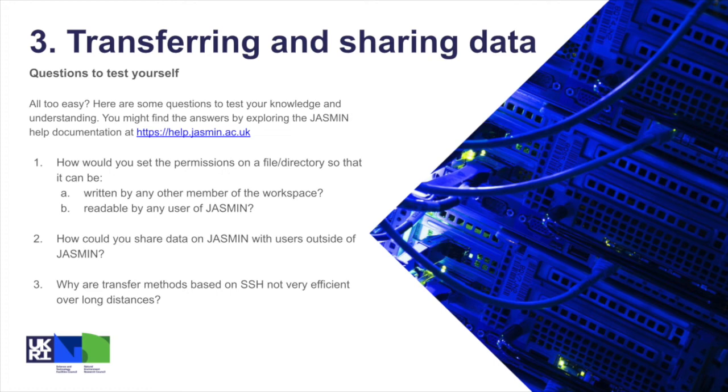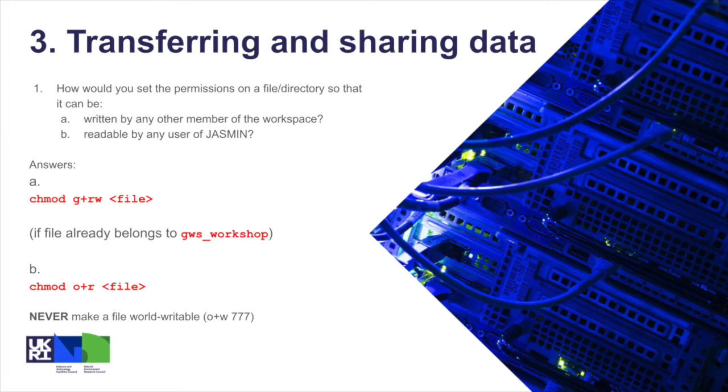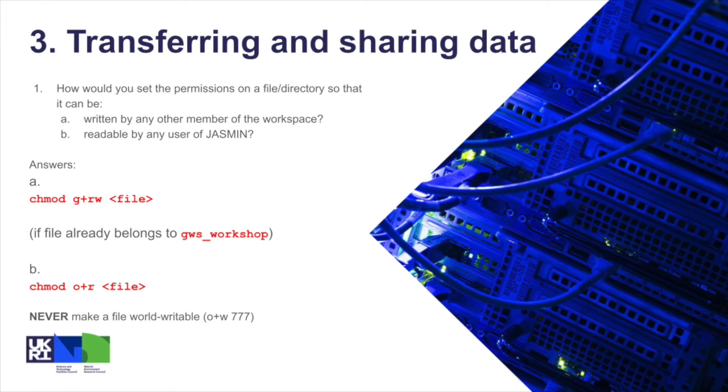So let's have a look now at the answers to some of the self-test questions. The first one was about how to set the file permissions on a directory so that it can be written by another member of the same workspace. The answer to that is, as well as checking the existing permissions and making sure that it belongs to the right group, you could then do chmod g+rw, because that's adding the r and w permissions to a member of the same group to that filename. And b, readable by any user of JASMIN, we can do this with chmod o+r and the filename—the o being the world permissions and making it readable, adding the r permission. But it's worth noting you should never do o+rw—should never make a file world writable, and that's not a safe thing to do.